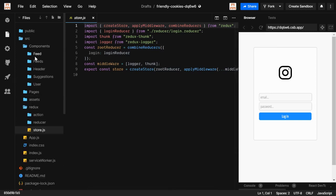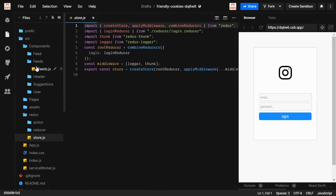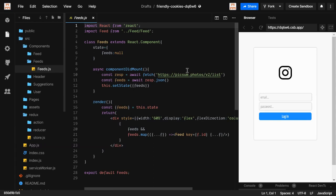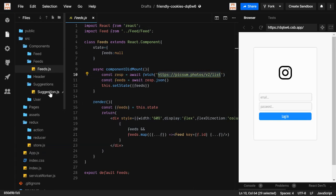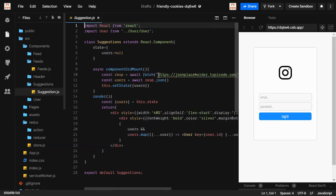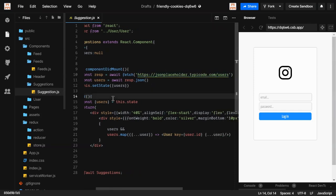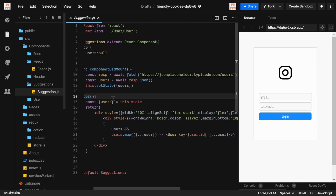In this project, our insta app has a fits.js which fetches data from a link, and in the suggestions we have another link for fetching users data. Asynchronous processes are called asynchronous because they don't happen at the same point in time — they take time to get a response from a server.